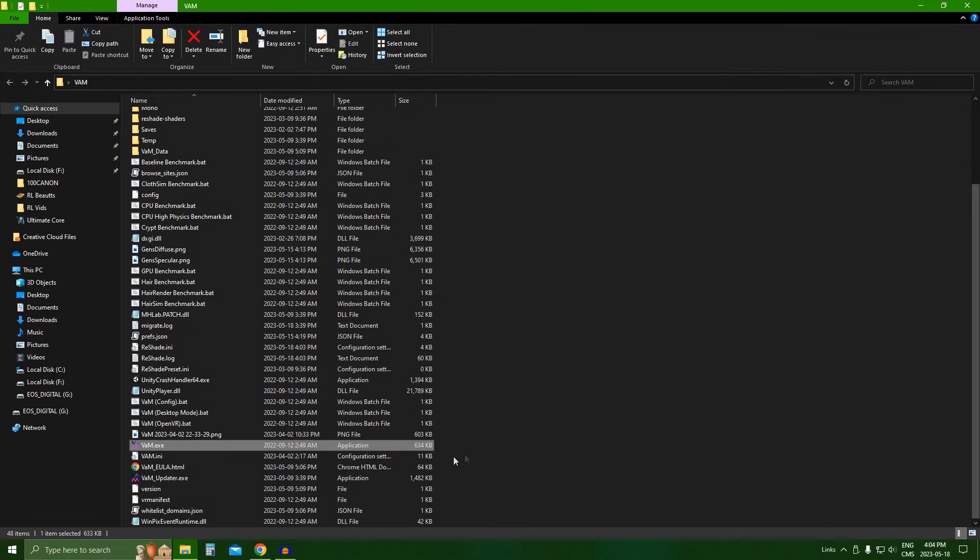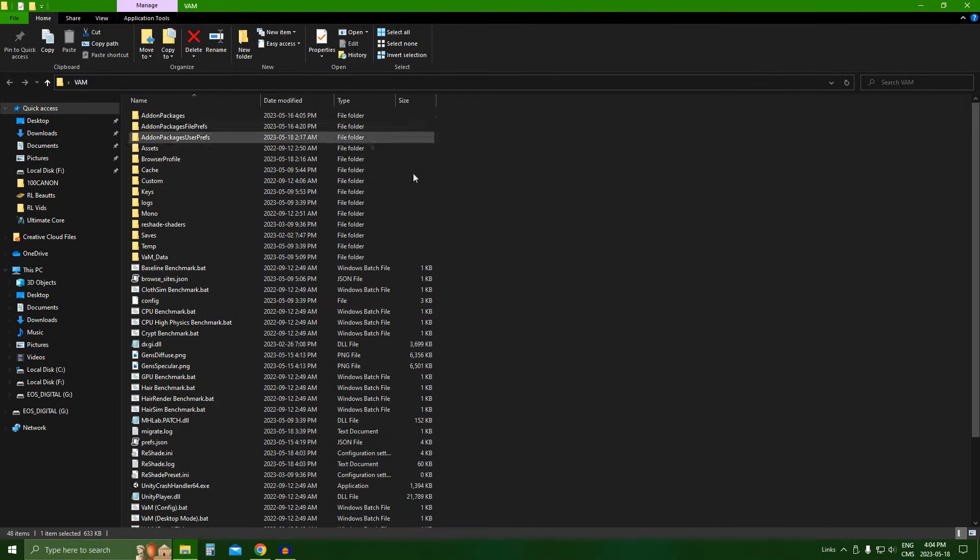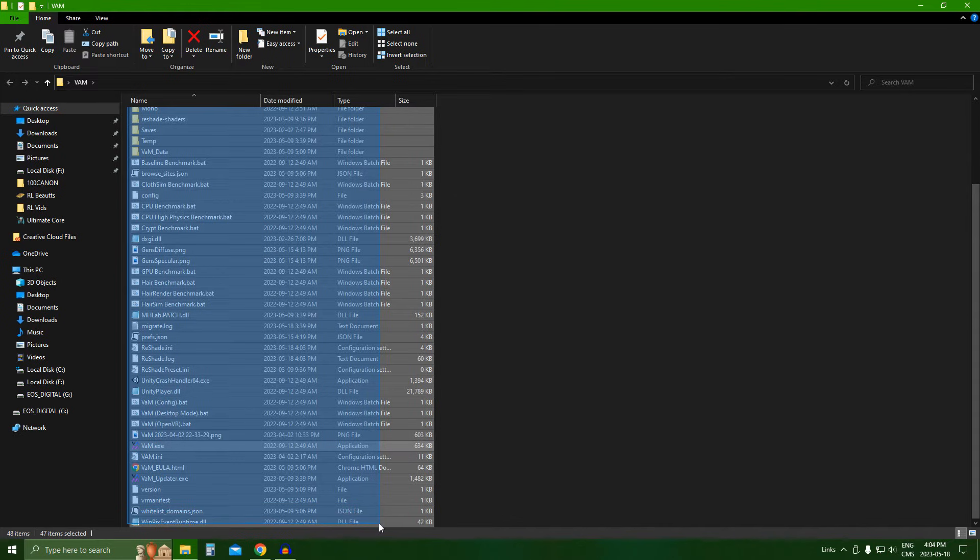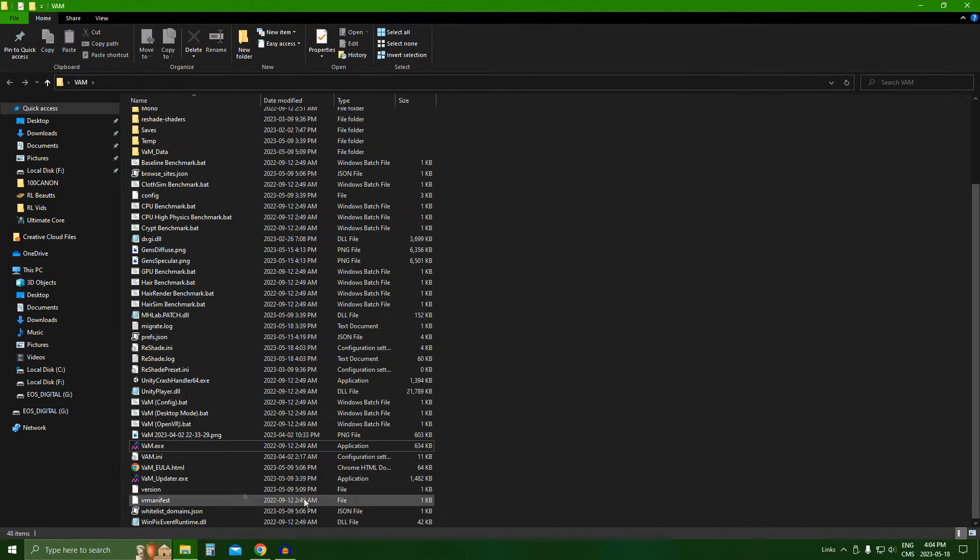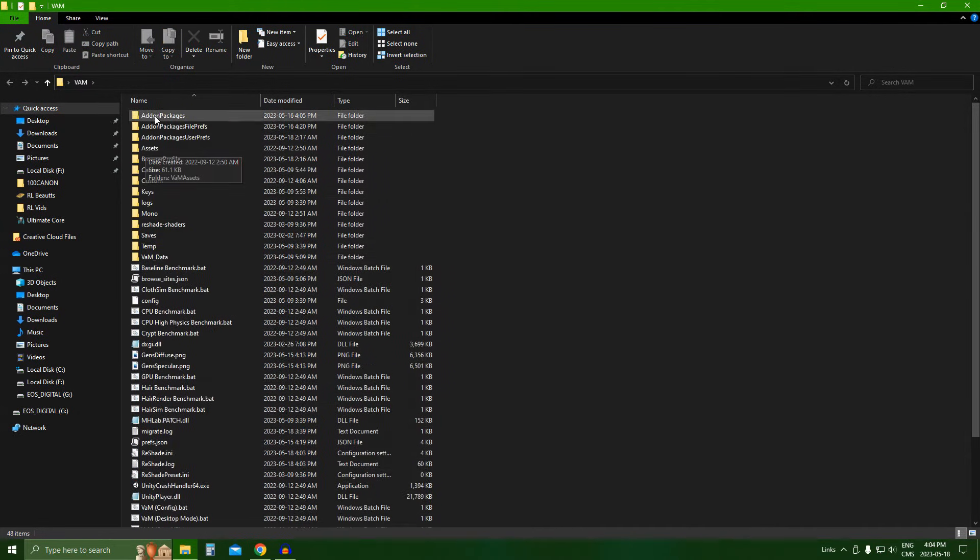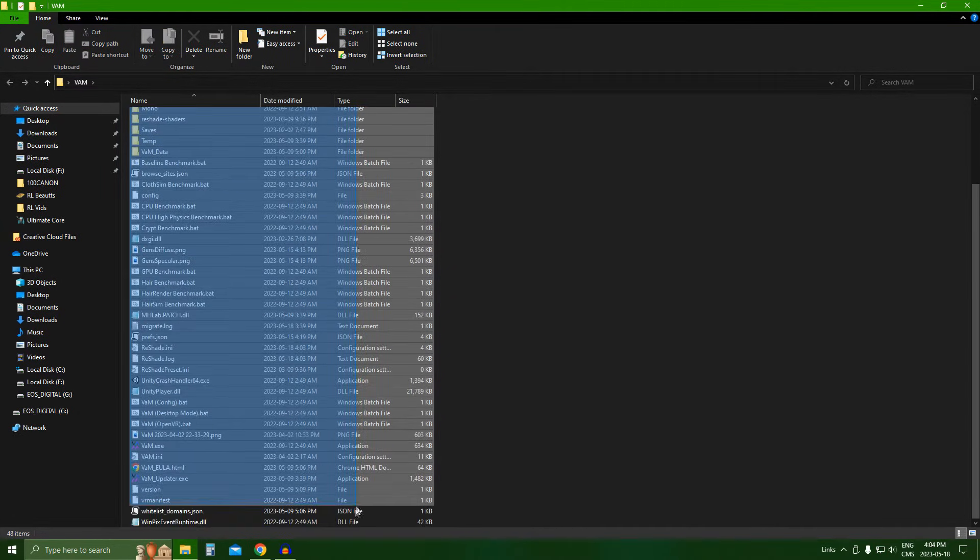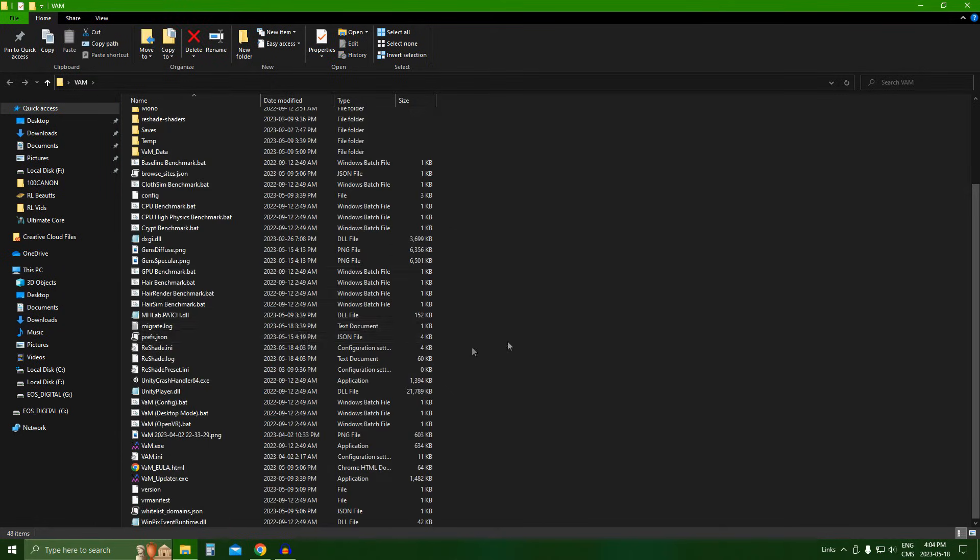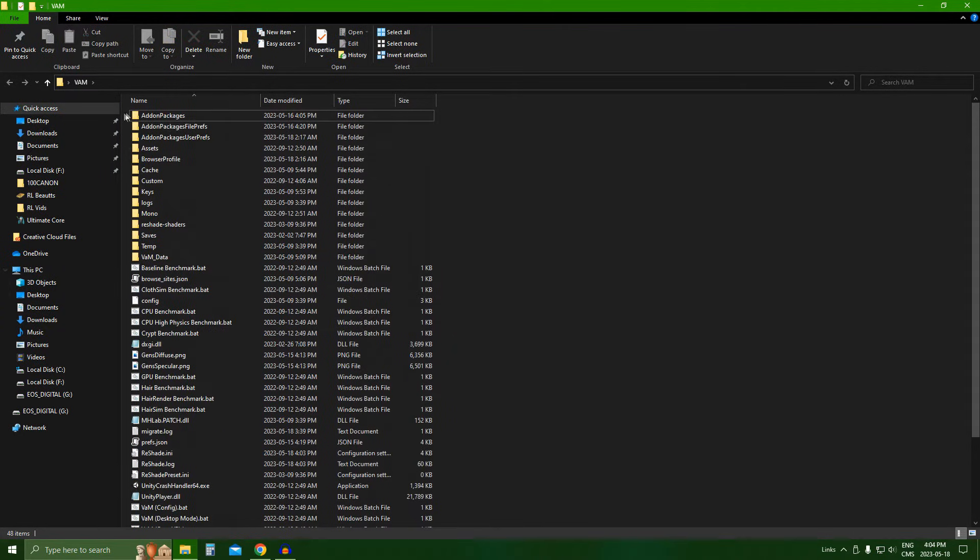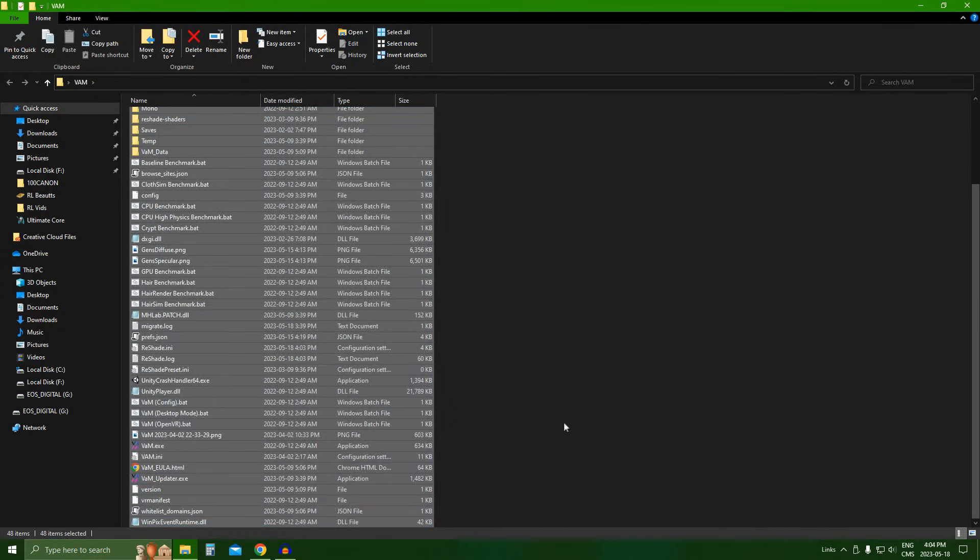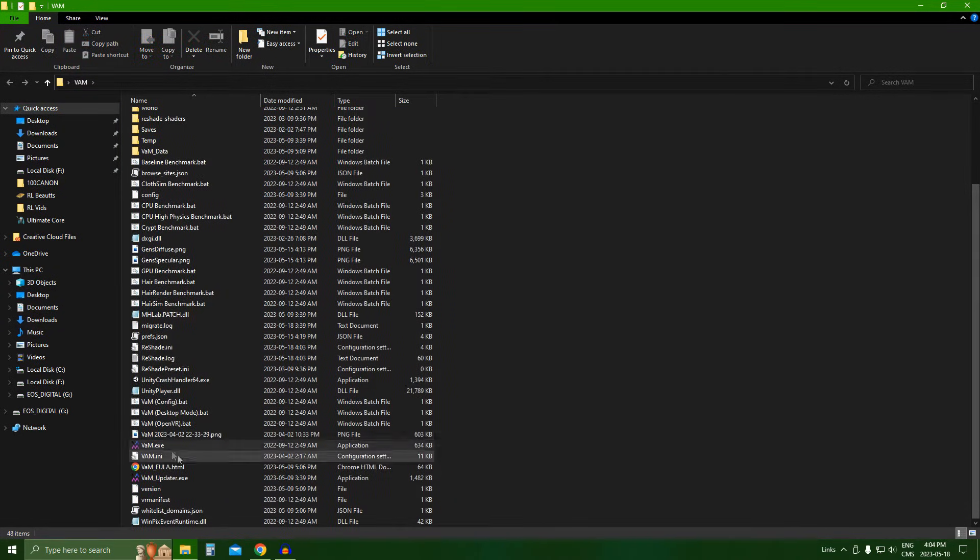All right, so VAM is completely installed. So once it's completely installed, you should get all of these folders inside, all these files inside the folder you just created. Holy shit, that was hard.